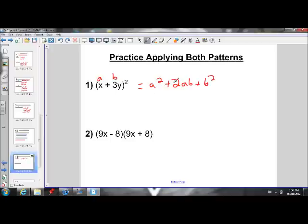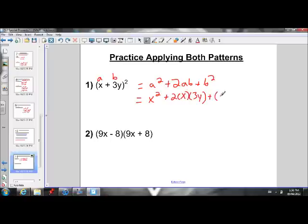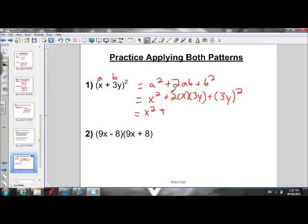When separated by an addition sign, we have an addition sign in the middle. Plugging in what we know: a is x, so we get x squared plus 2 times x times 3y plus 3y squared. Simplifying: x squared, plus 2 times x times 3y gives us 6xy, and 3y squared gives us 9y squared. So our answer is x squared plus 6xy plus 9y squared. That's the answer using the perfect square trinomial rule.